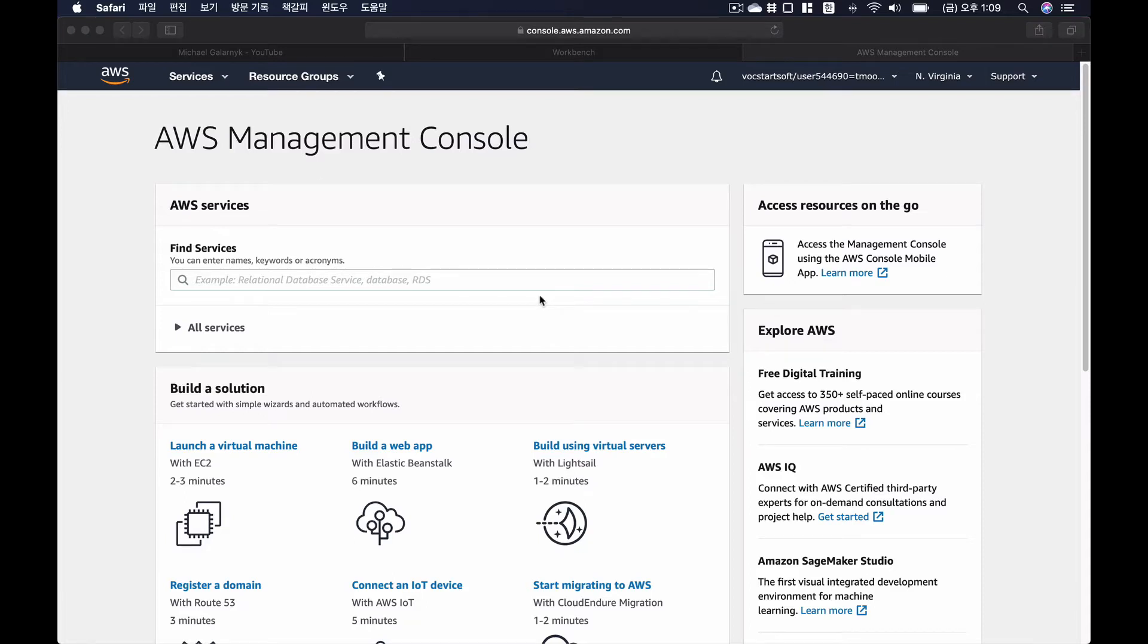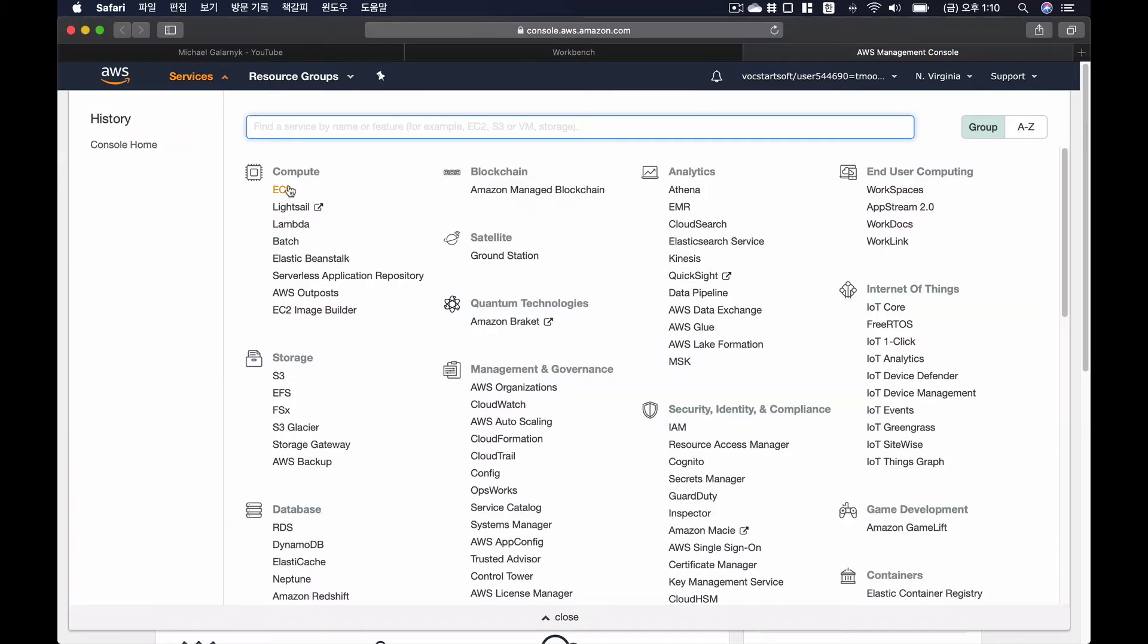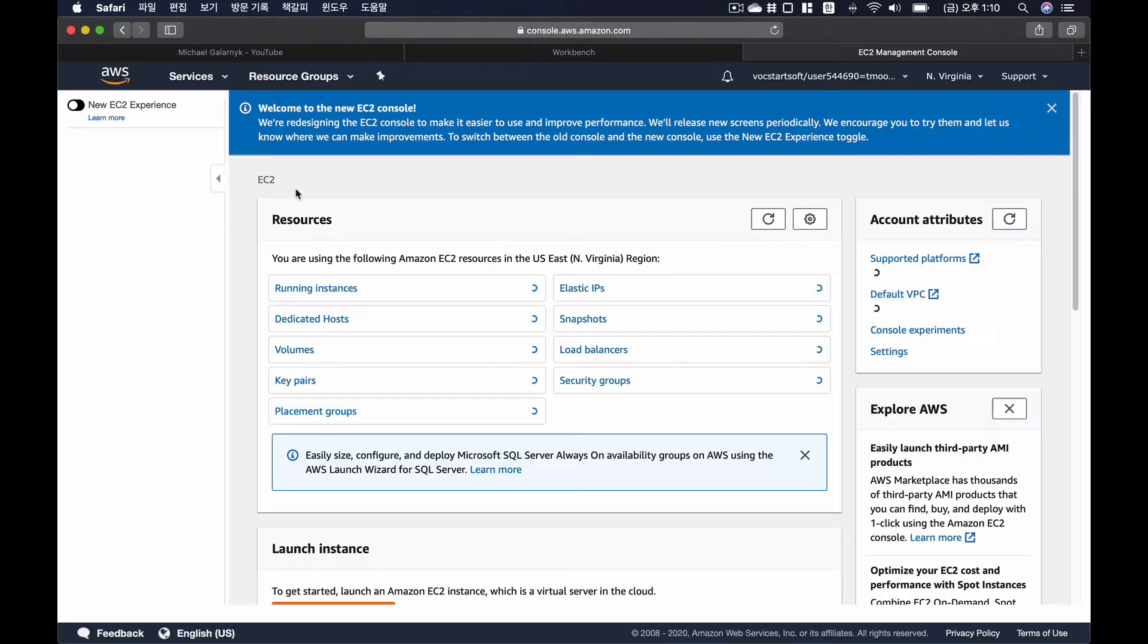Okay, this is a demo video of how to install Anaconda 3 on AWS EC2 instance. Under Service, Compute, there's EC2.